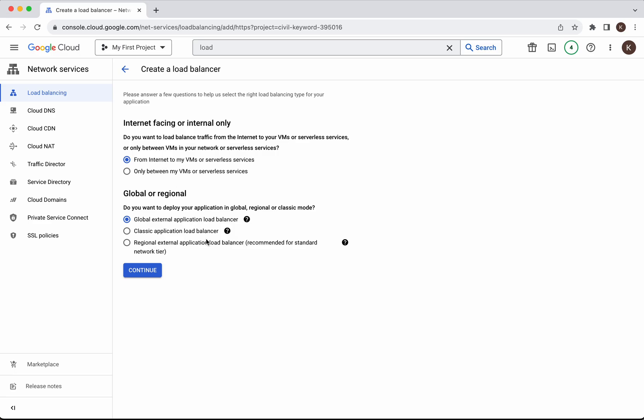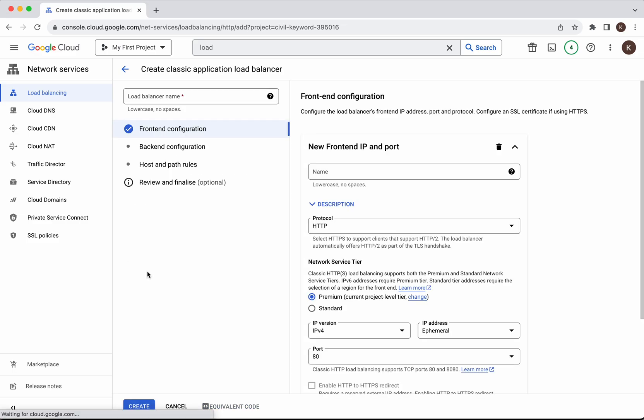Then we have an option to select whether we want a global or regional load balancer. I want a regional load balancer and I'm going to select classic application load balancer. Click continue.